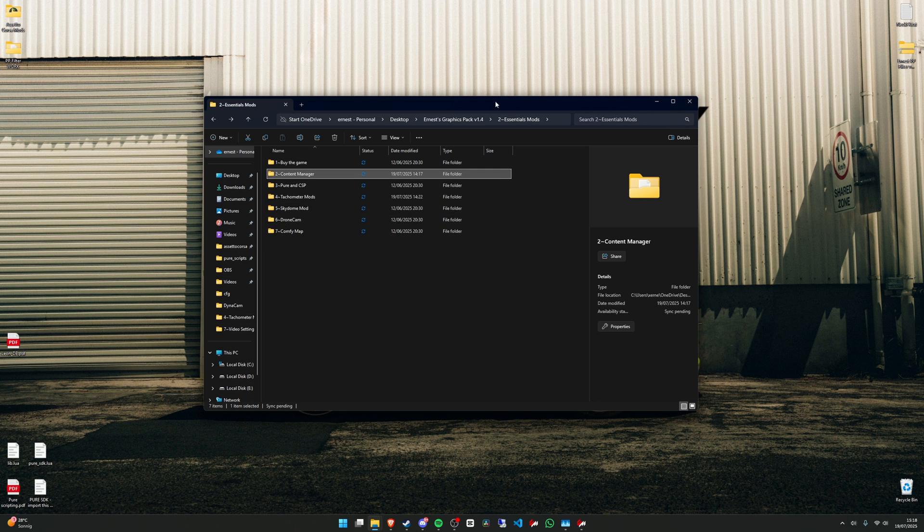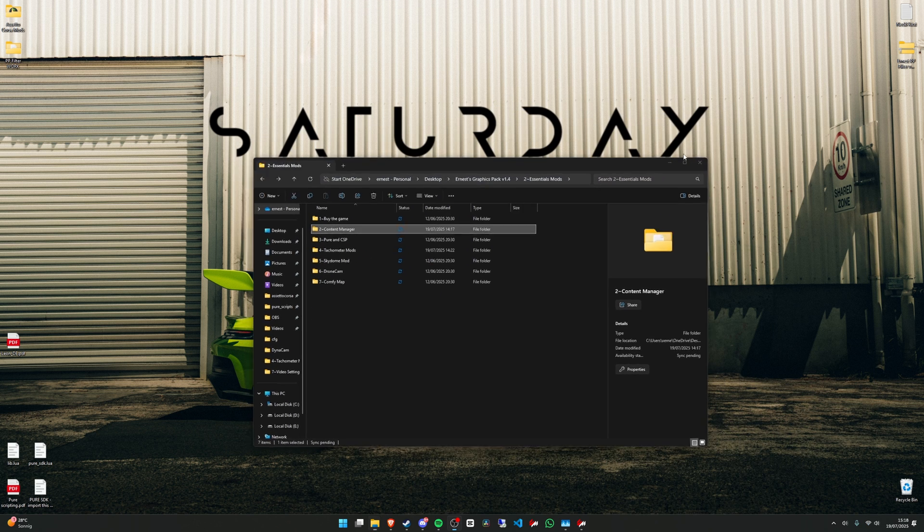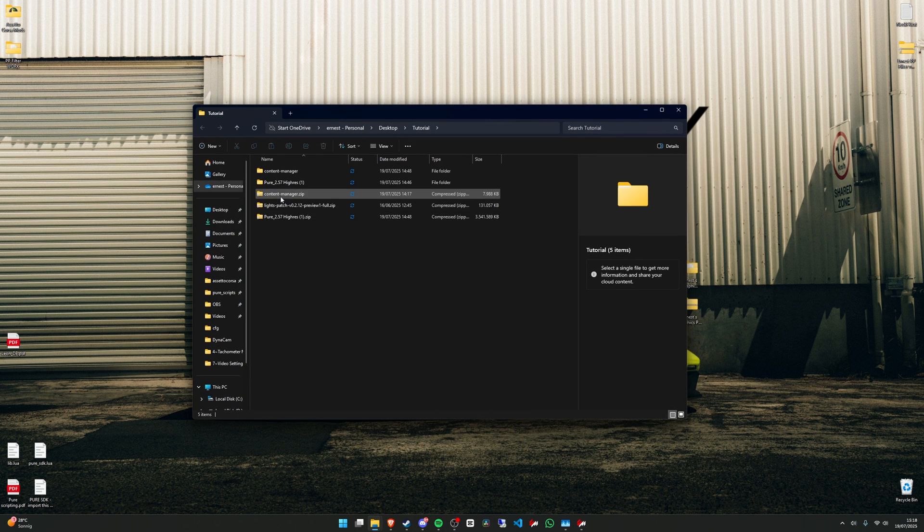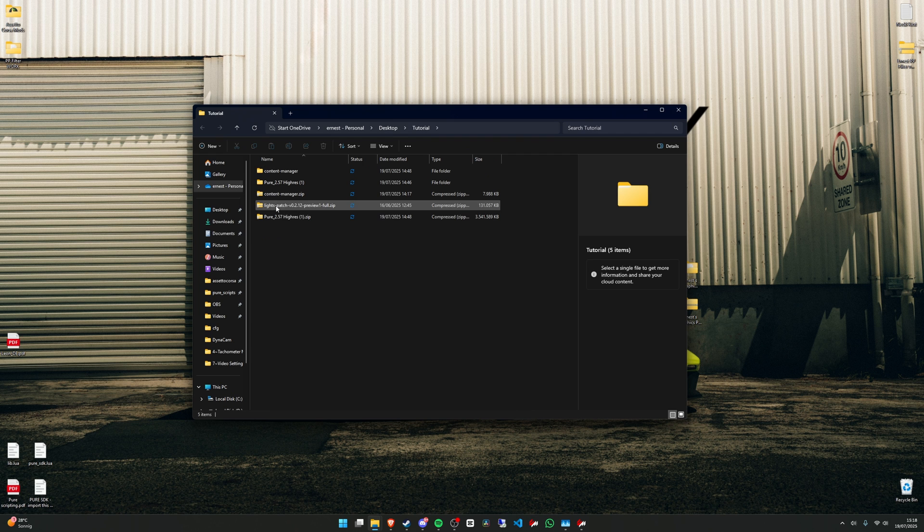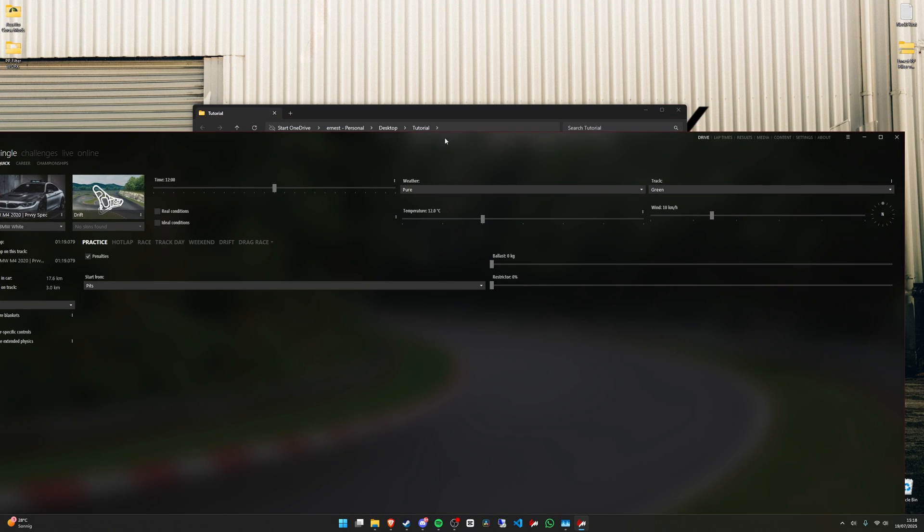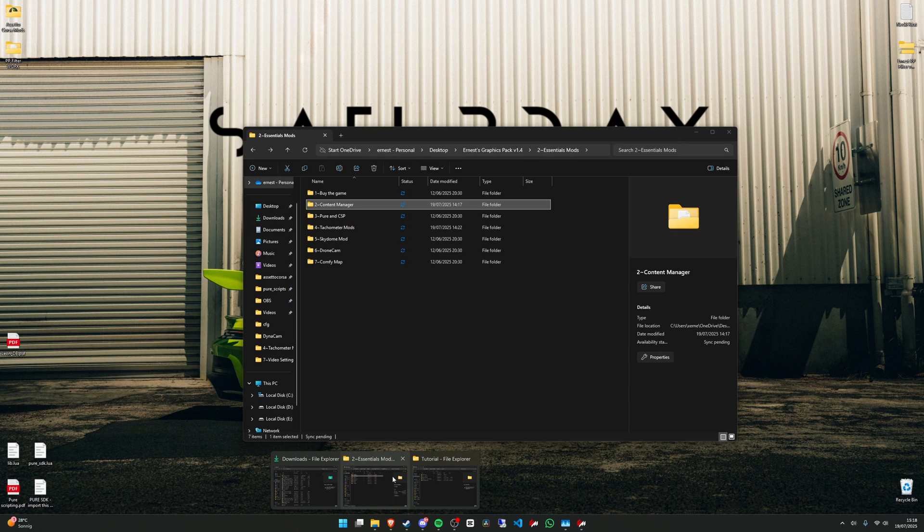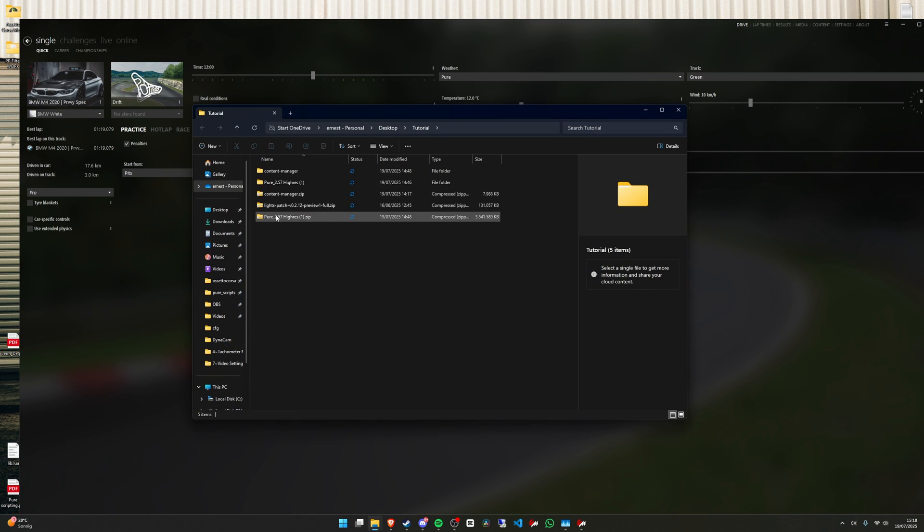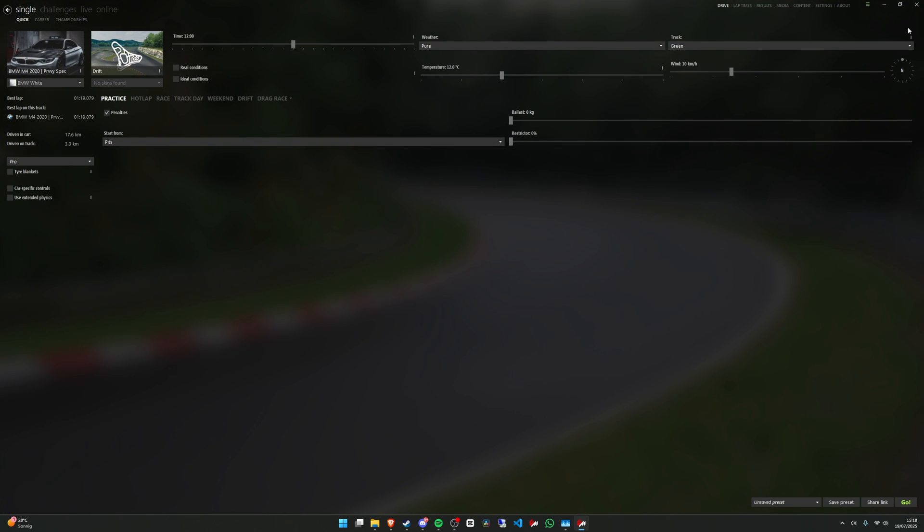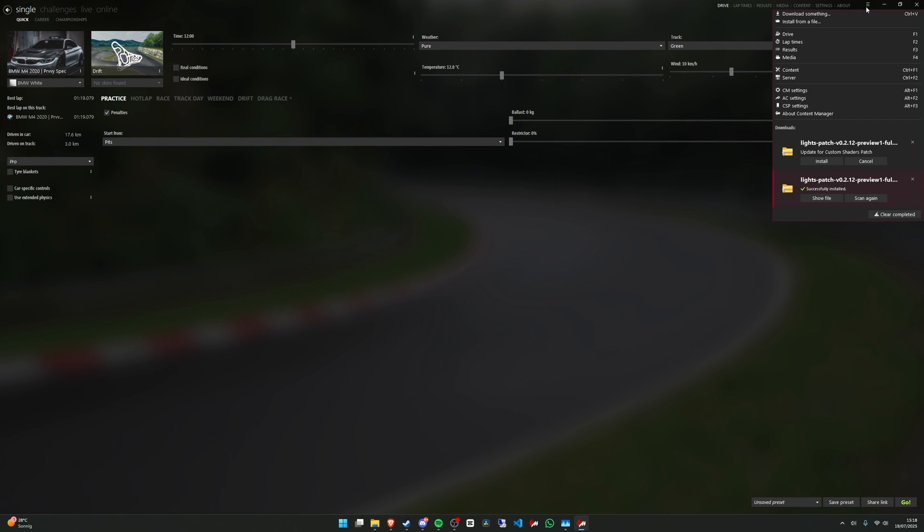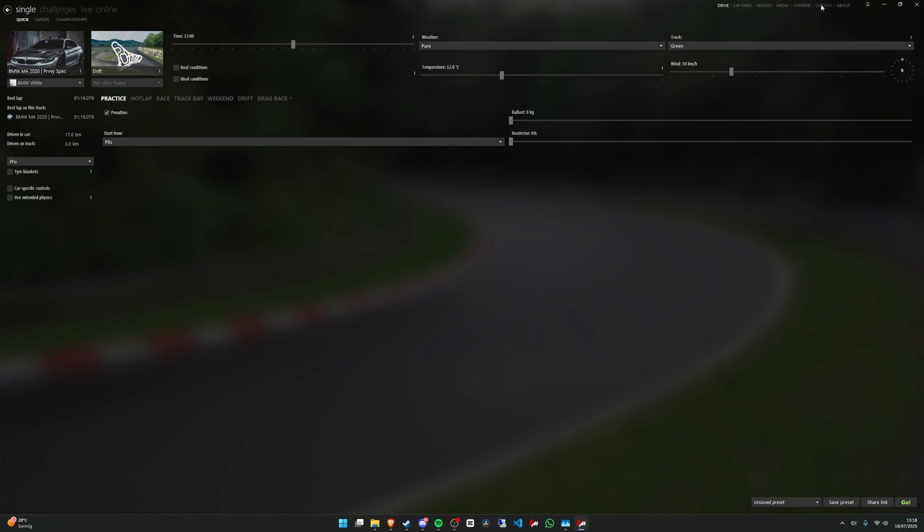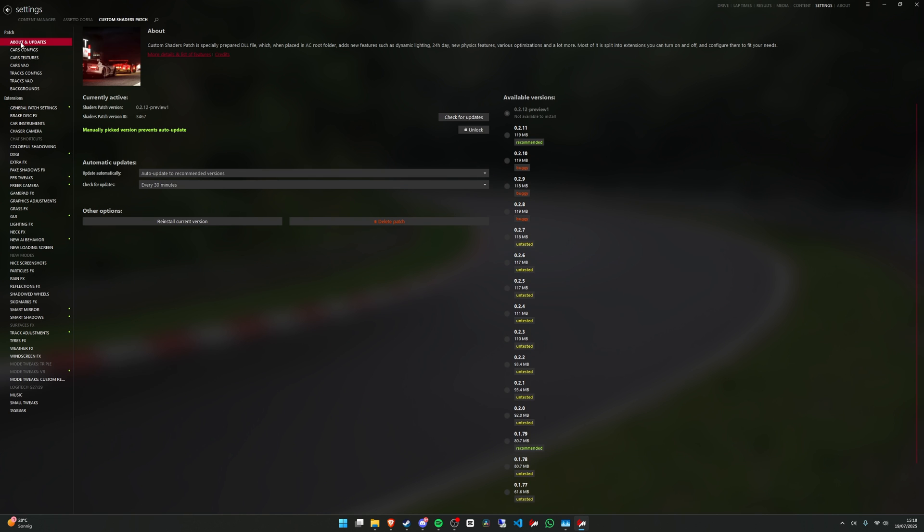Okay, so now we can install first we need to install the Custom Shader Patch. And you will have the zip folder. Just open Content Manager. And you will need to drag and drop the zip folder here. Go on the top right corner and then press here on install. Okay, successfully. Now you can go to settings and Custom Shader Patch about and updates, and in here you will see the version that you have installed. So it's all good now.